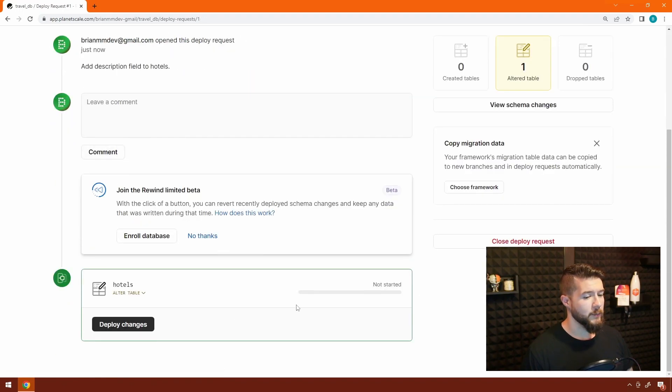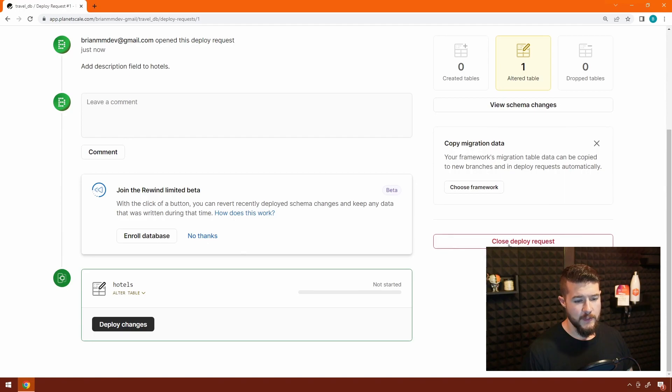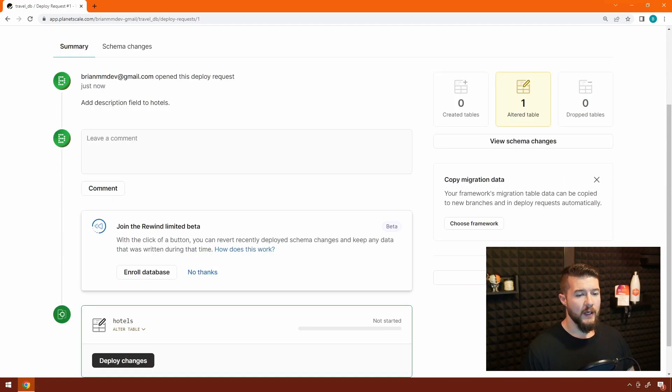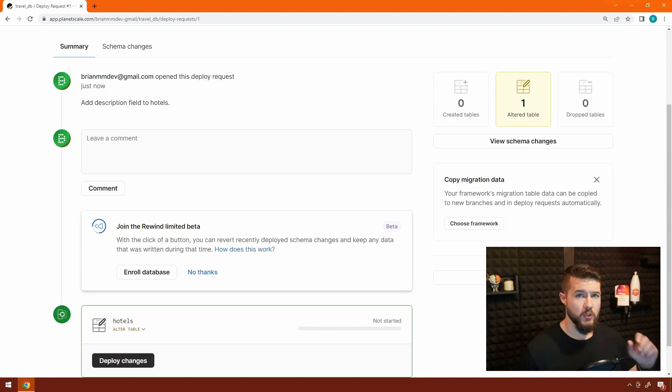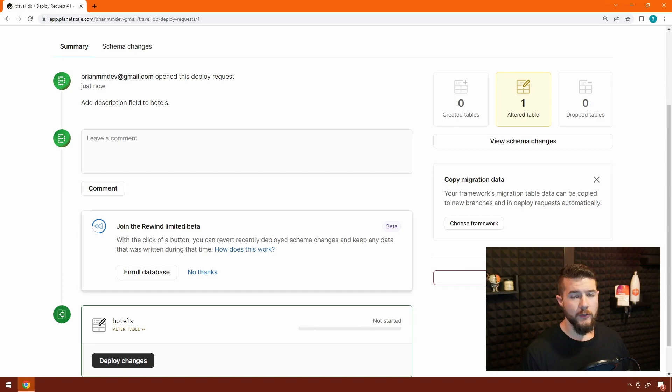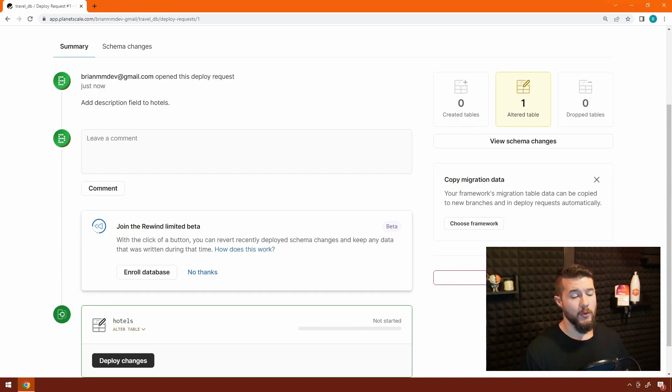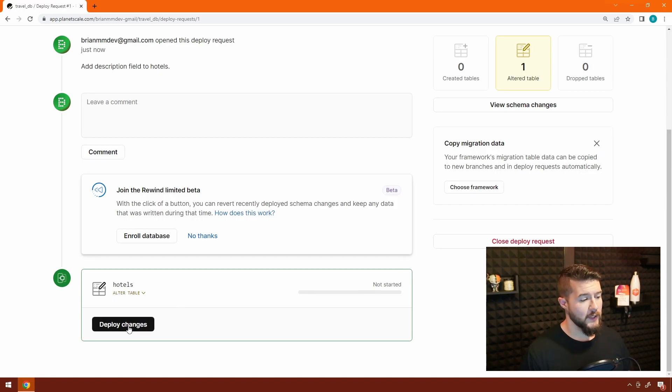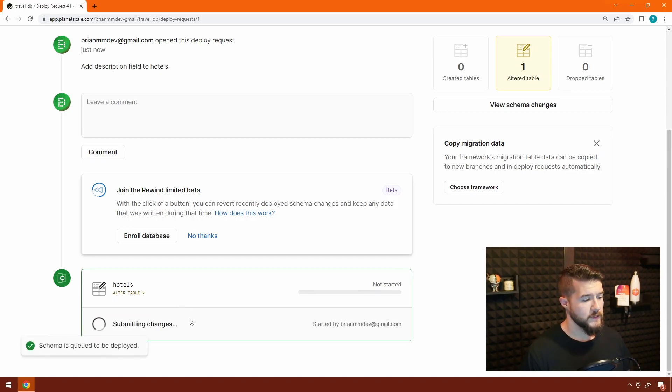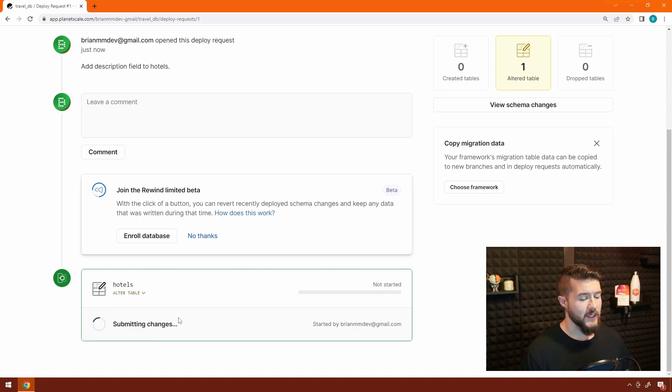Before we deploy these changes, I wanted to comment on this button that says close deploy request. Only one deploy request can be active at any given time. So if for whatever reason you need to make changes or scrap what's going on, clicking that close deploy request will close it out without actually merging any changes. We should be good to go, so let's click deploy changes. You can see the changes are submitted. This will take a moment for it to merge everything together.